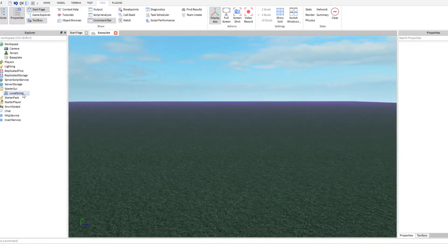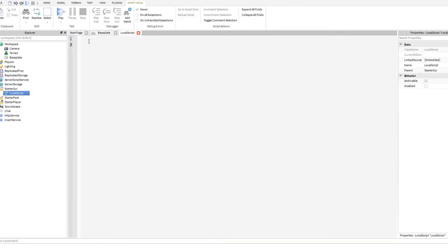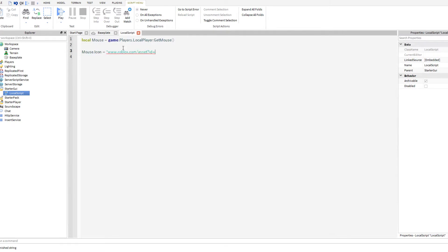The first thing you want to do is insert a local script into StarterGUI. Then you want to create a local variable of the player's mouse: localMouse equals game.Players.LocalPlayer and then getMouse(). Now to change what the player's mouse icon looks like, you put mouse.Icon equals the Roblox asset URL with the ID. I've got a decal of a red X so it should change to that.